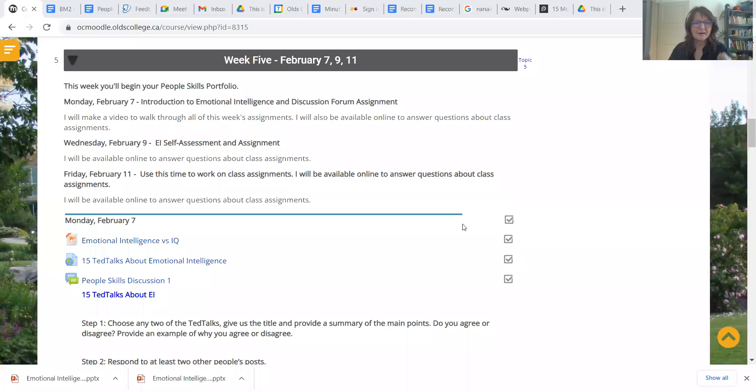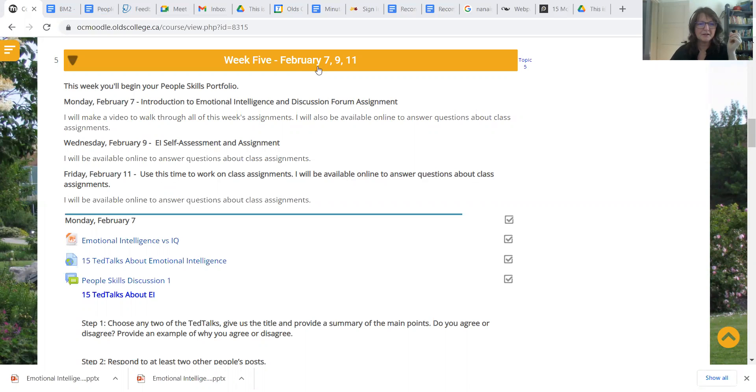People skills portfolio and I think I have streamlined things a little bit. I'm hoping it makes life easier for you and for me and I think it'd be good. Let's have a share screen. There we go. Okay here we are week 5, February 7 to 11.